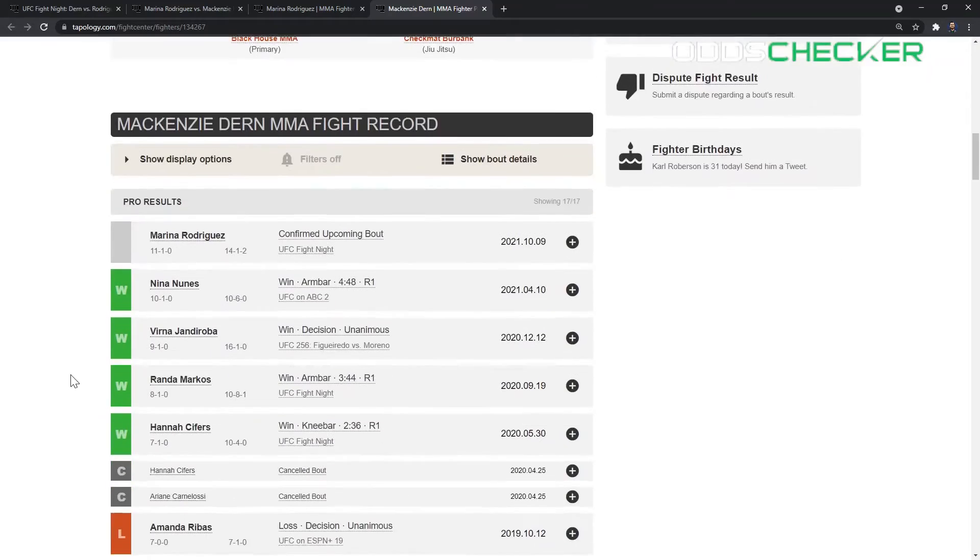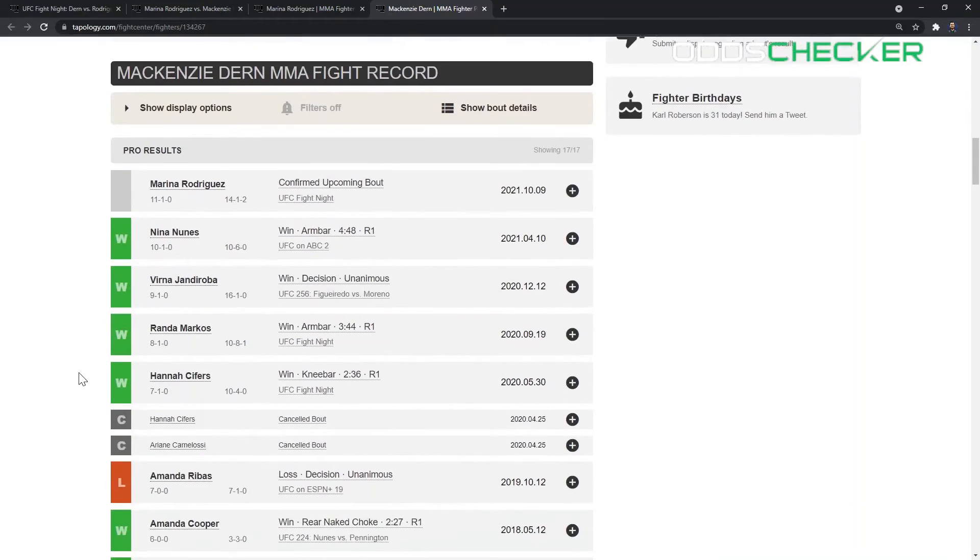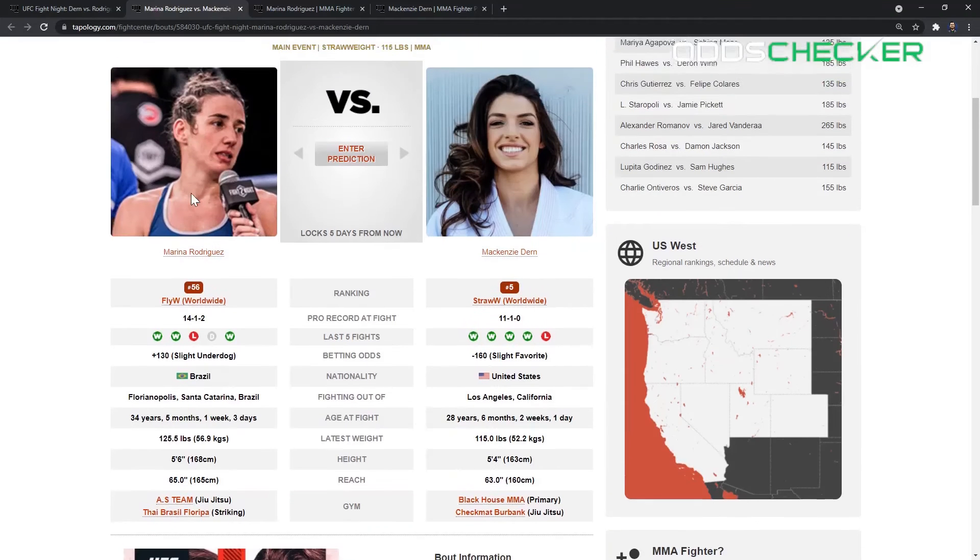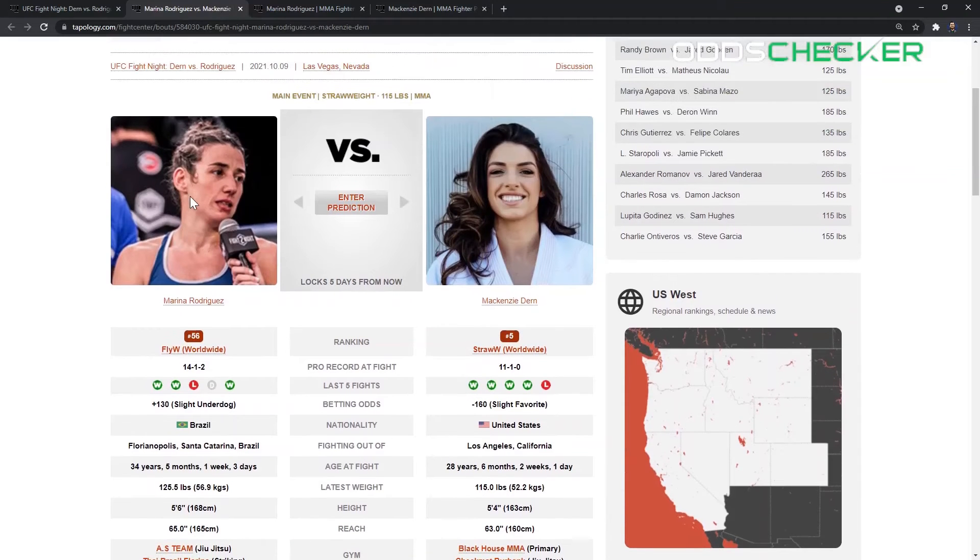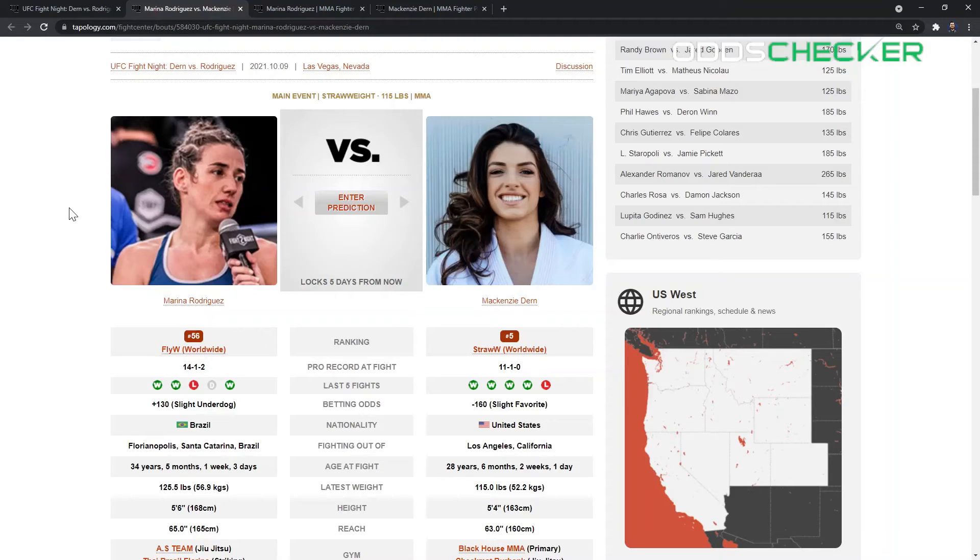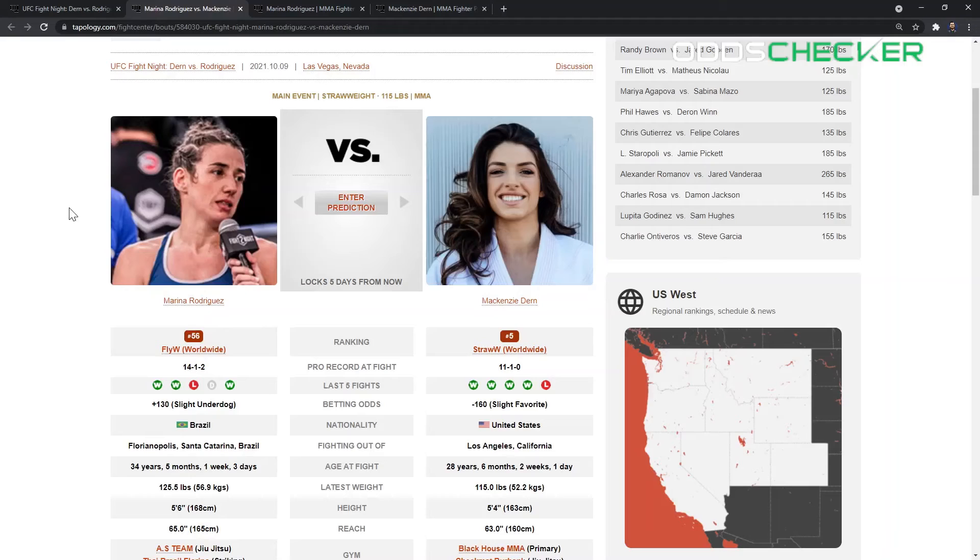So this is a 50-50 fight as the odds indicate. I give a slight edge to Mackenzie Dern just because I think that Marina Rodriguez, while she does have really good striking, I think Dern's striking is up to par with it. And I think that if it does go to the ground, Dern has a clear edge there. Marina Rodriguez does not have a bad ground game, but I think Mackenzie Dern just has a superior ground game. So to me there's more ways for Dern to win this fight. The only concern I have with Mackenzie Dern in this fight, it's a five round outing.